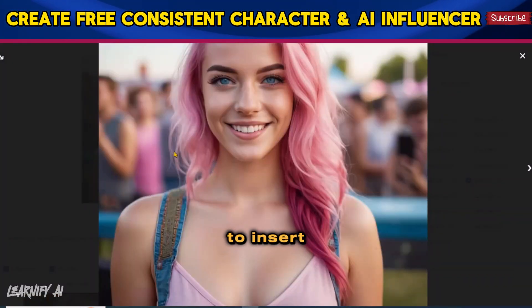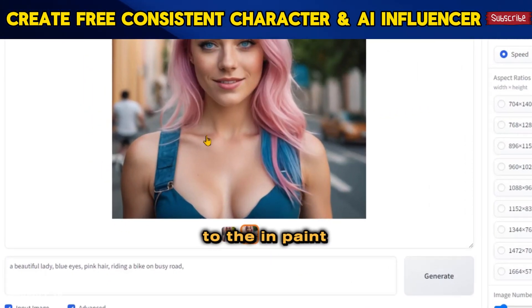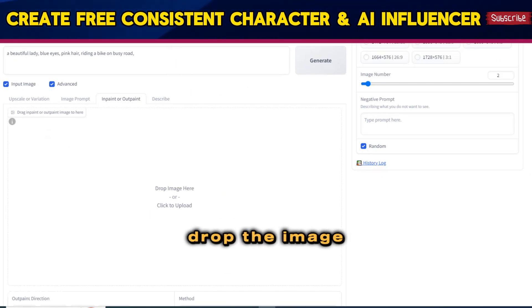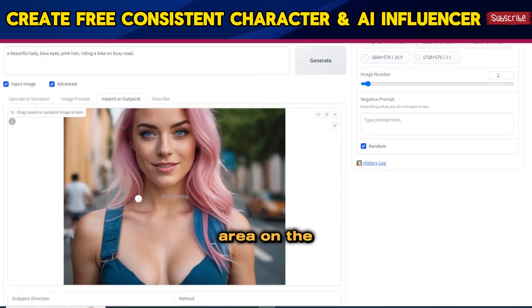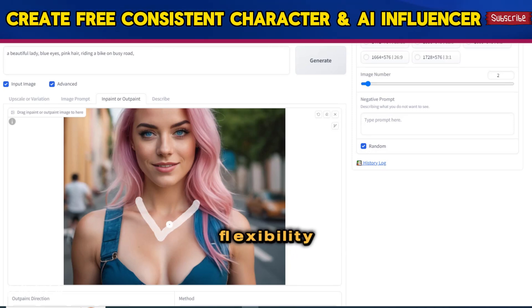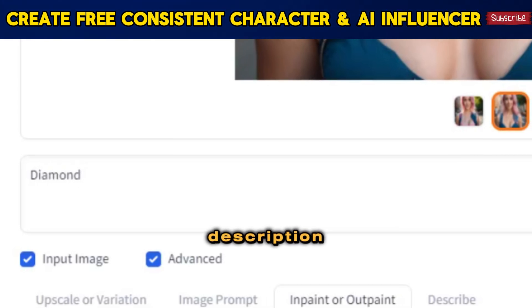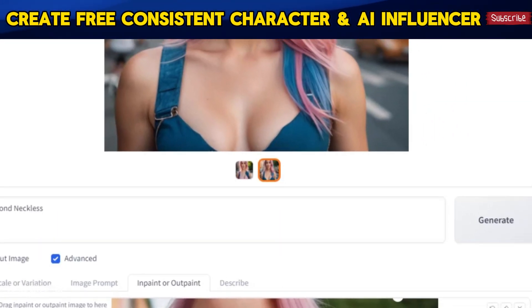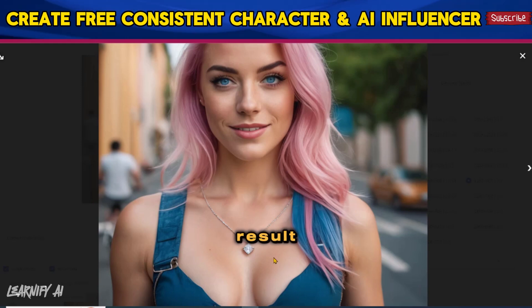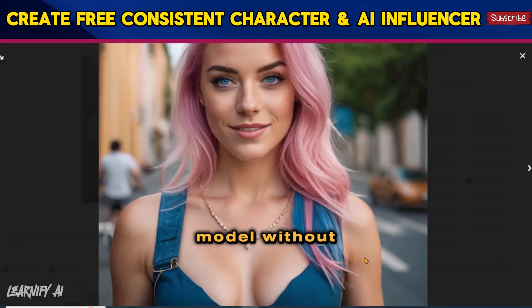It is indeed possible to insert or draw elements onto any image. Navigate to the In Paint or Out Paint tab, drop the image in the designated area, and draw an area on the image where you want to add or paint something. This feature provides the flexibility to enhance or modify images according to your creative preferences. Enter a description such as Diamond Necklace, then click the Generate button. The results are truly impressive, demonstrating how you can generate an array of images for your AI Influencer model without incurring any costs.